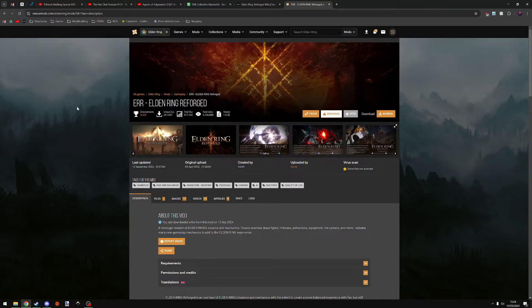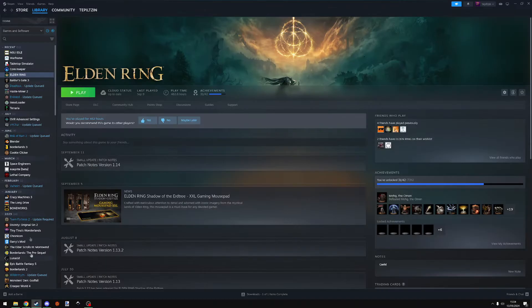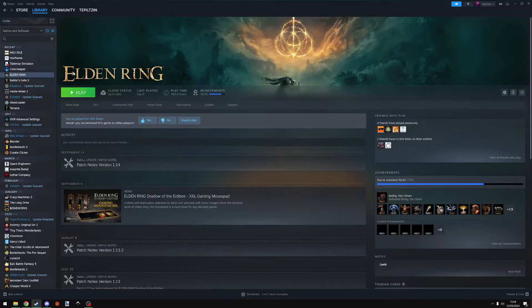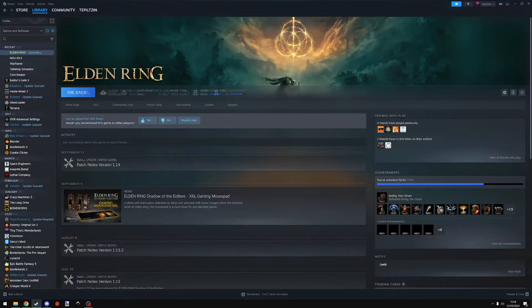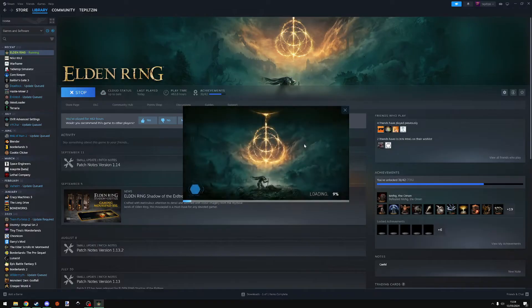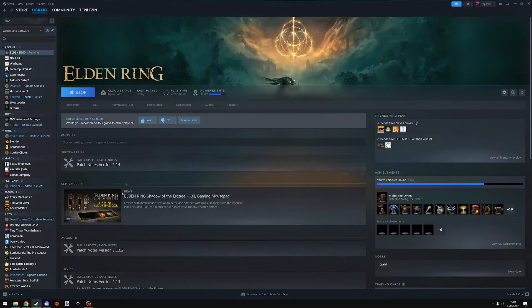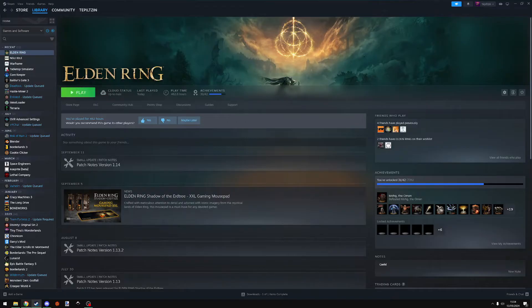The first thing you want to do is make sure that you have Elden Ring installed on Steam. Have it up to date, and a useful thing is just click play. Make sure that it's installed properly. If you can get to the title screen, all is good. I know I can, so I'm going to close that preemptively.